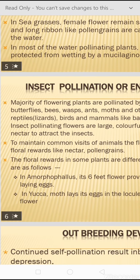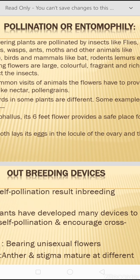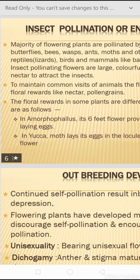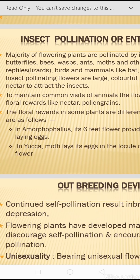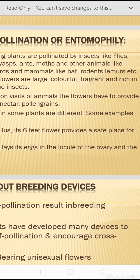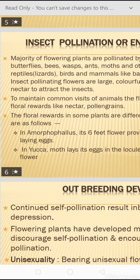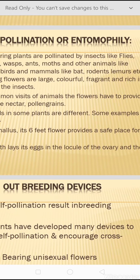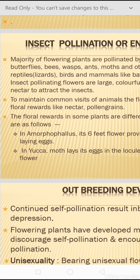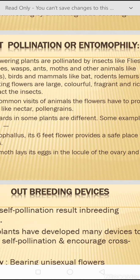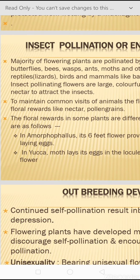Insect pollination is also called entomophily. The majority of flowering plants are pollinated by insects like flies, butterflies, bees, wasps, ants, moths, and other animals like reptiles (lizards are common), birds, and mammals like bats, rodents, and lemurs. Insect-pollinating flowers are large, colorful, fragrant, and rich in nectar to attract insects.